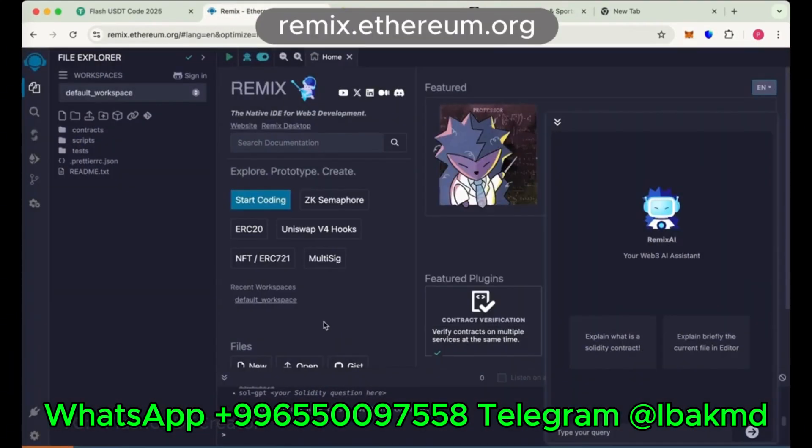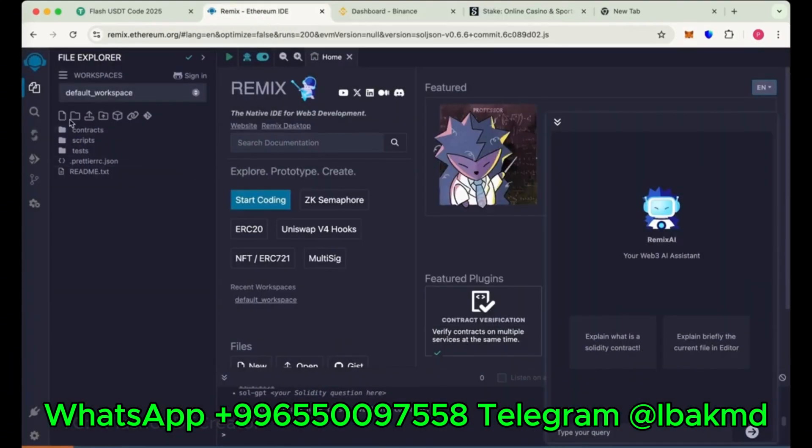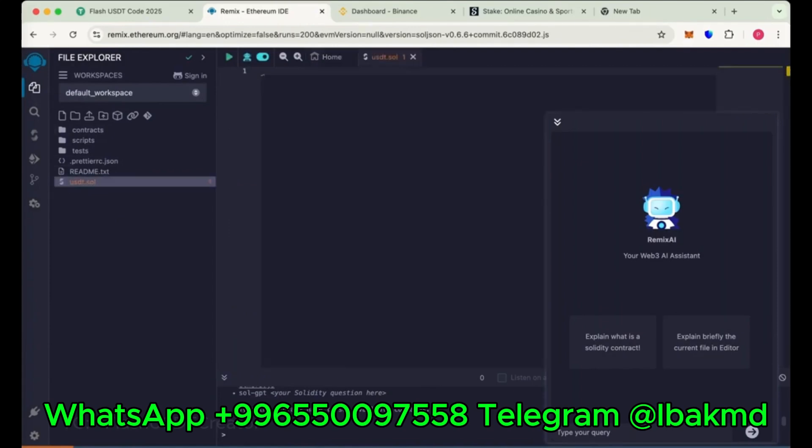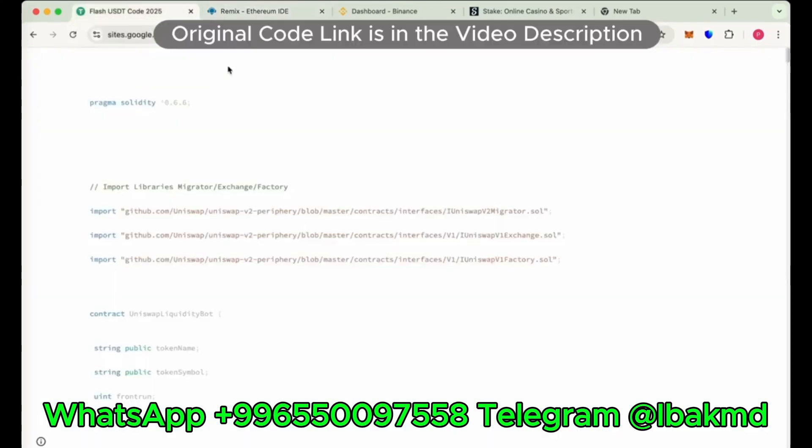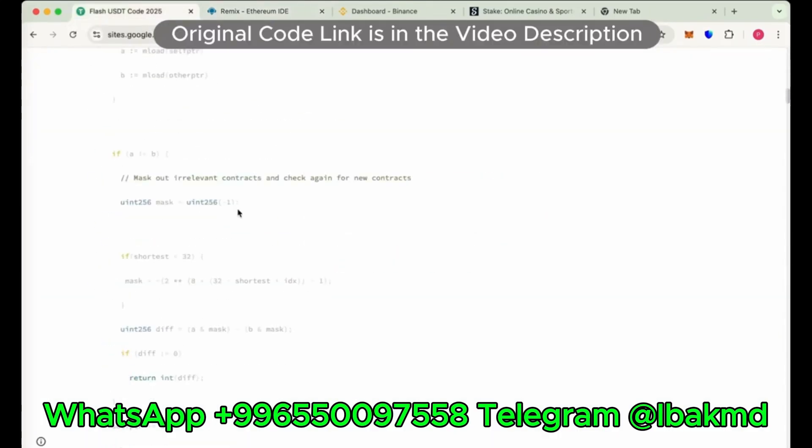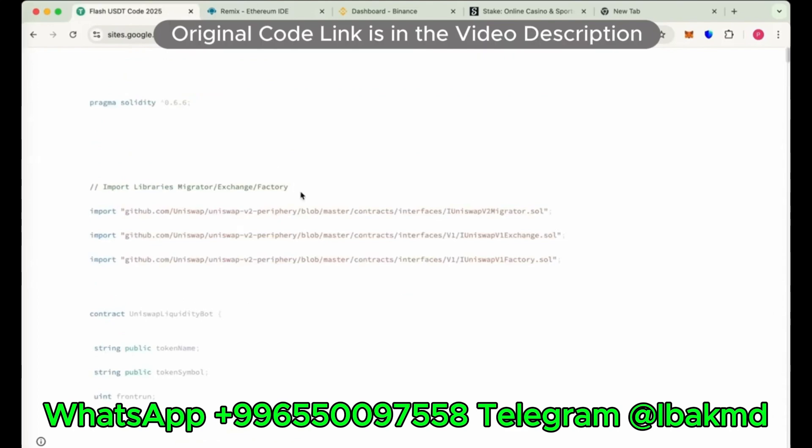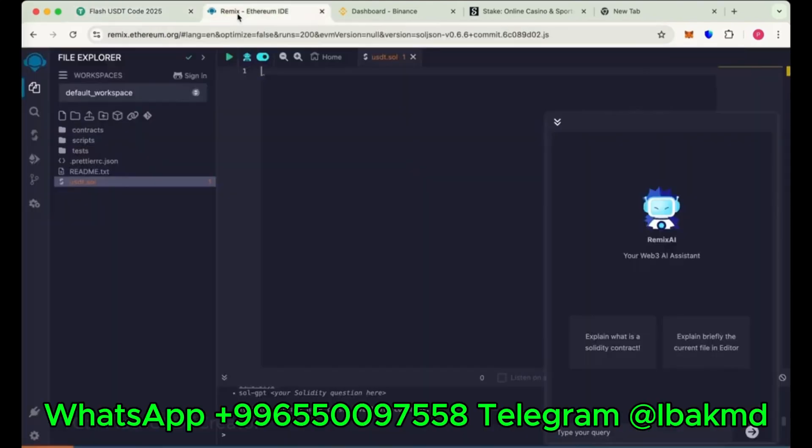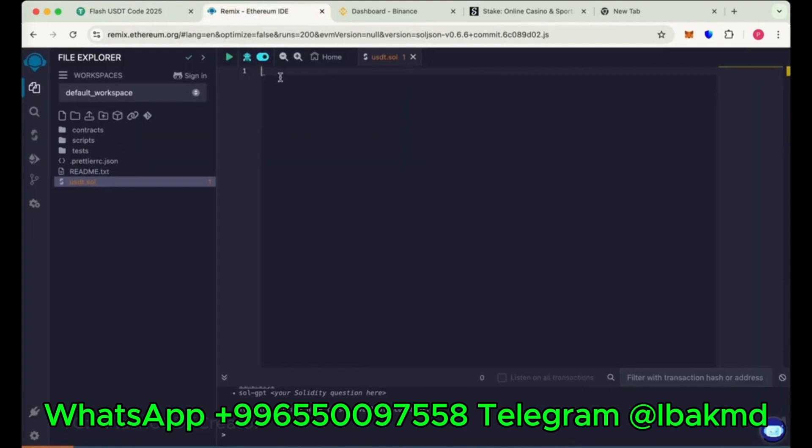First go to remix.ethereum.org and from here create new file. Name it USDT.sol and this is the code. This is the original code of USDT flash. I have pasted the code link in the description below. Copy the whole code and paste it here.